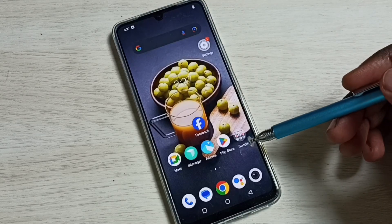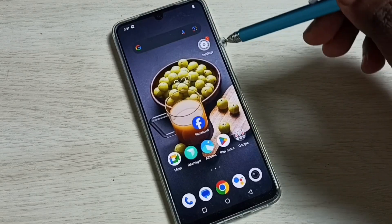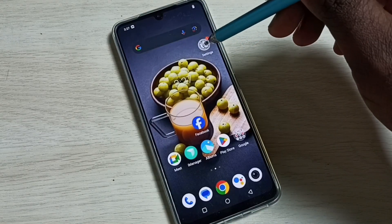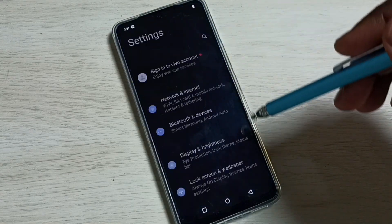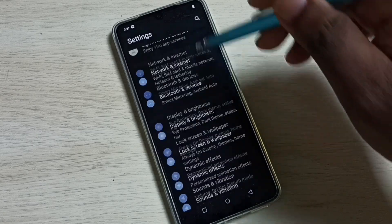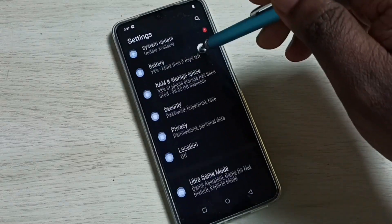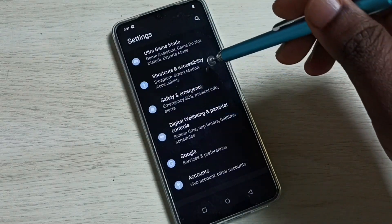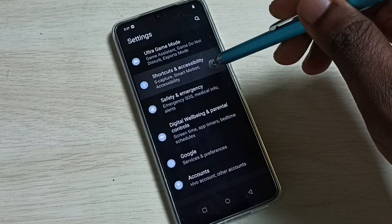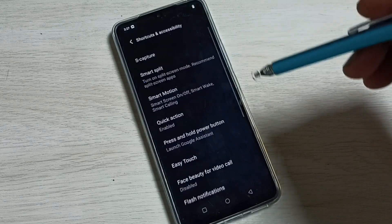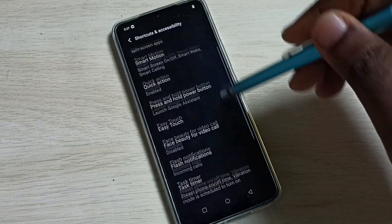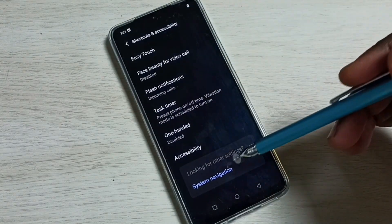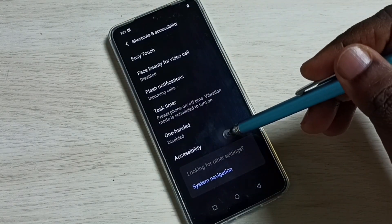Please subscribe to my channel, like and share the video. Go to Settings, tap on the Settings icon, go down, select Shortcuts and Accessibility, go down, then select Accessibility.